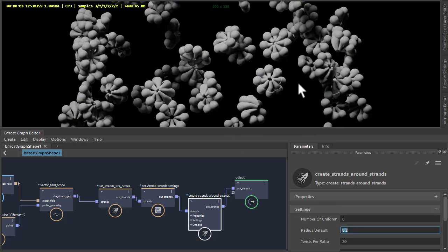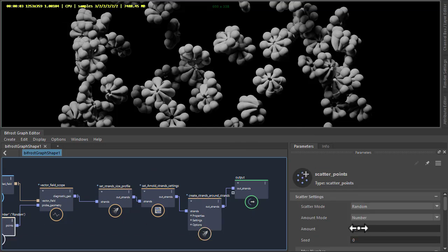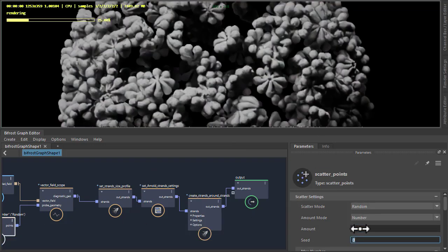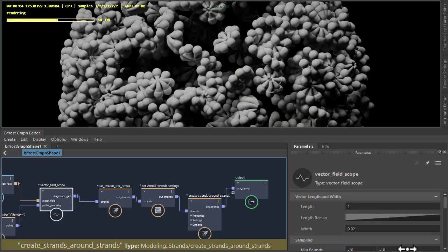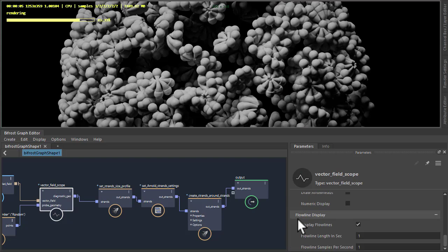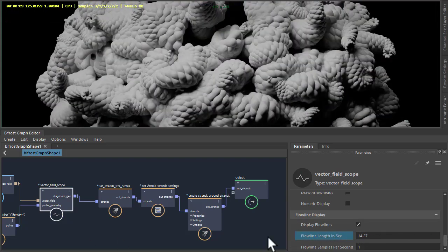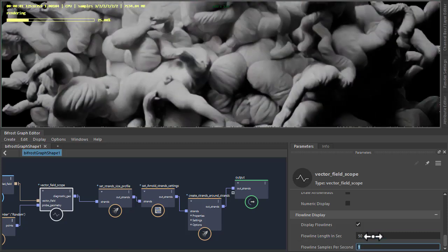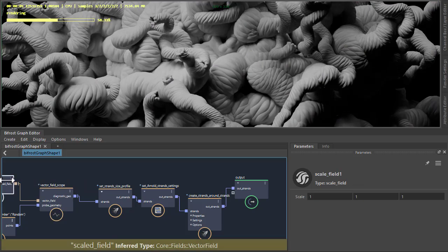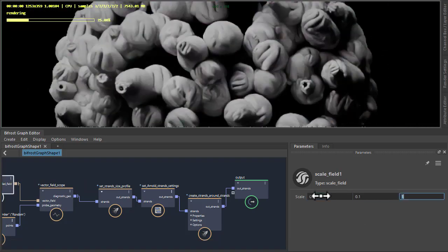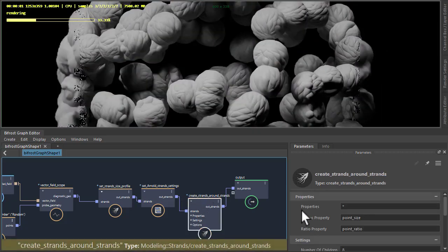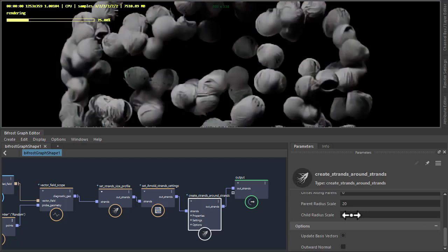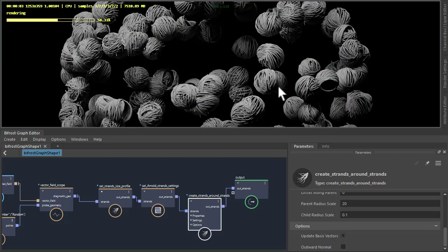Flowers. If we wanted more of them, we could go to the Scatter Points and increase that number. And just animate the Flowline Length to extrude those out. Go Flowline Length to 50. And scale. And then I'm going to reduce the child radius scale. It's now almost getting like balls of wool.